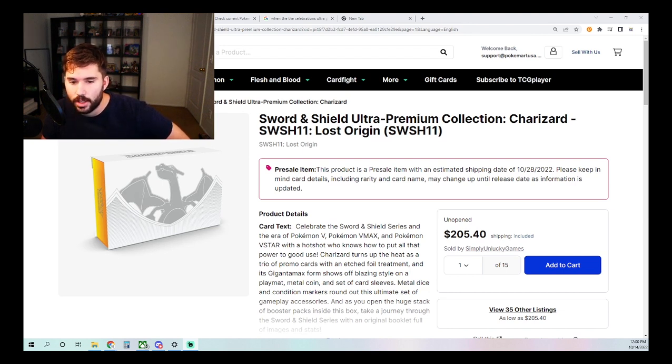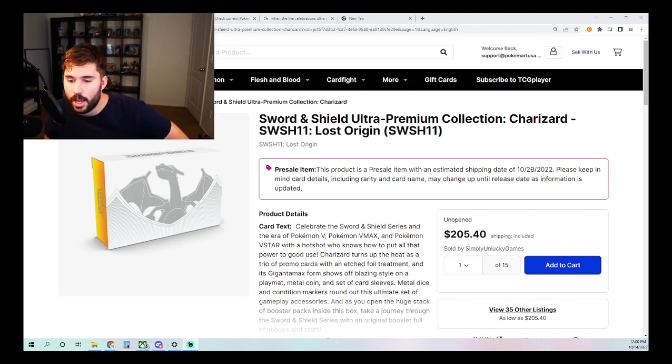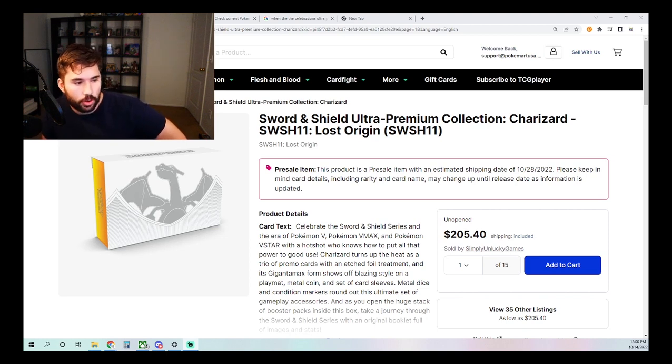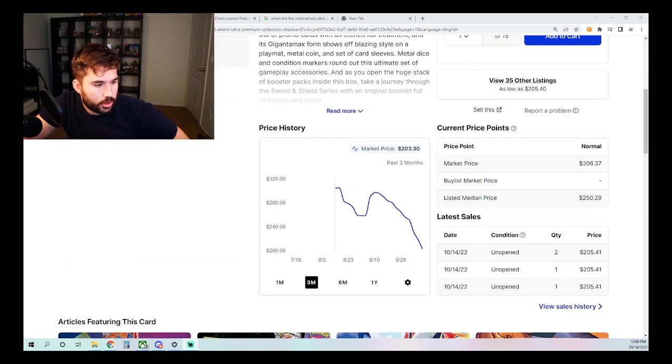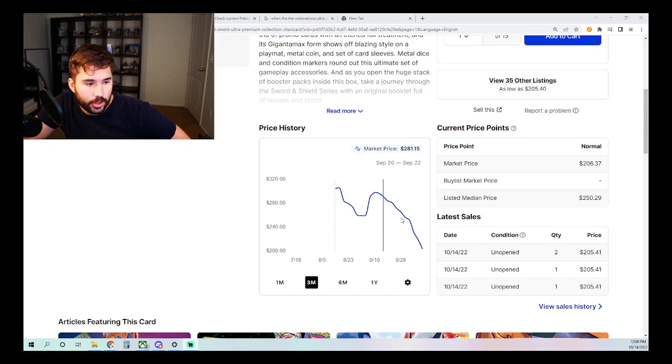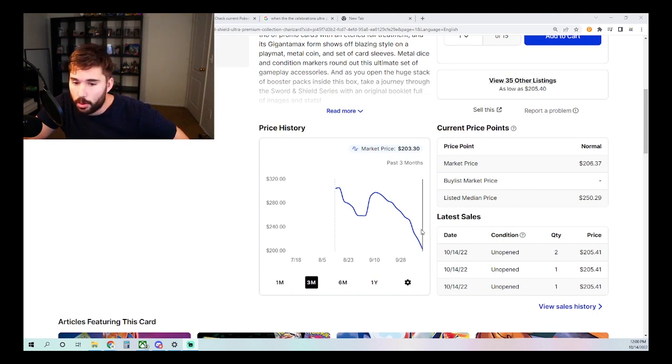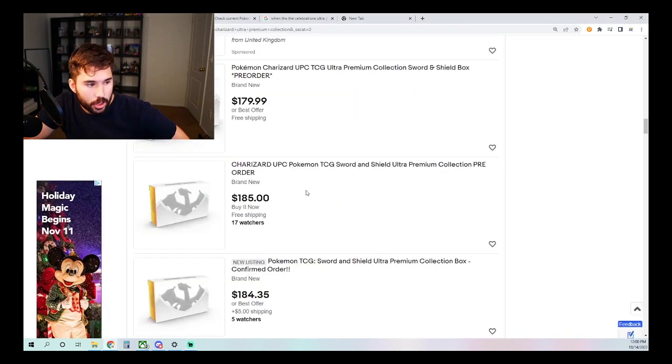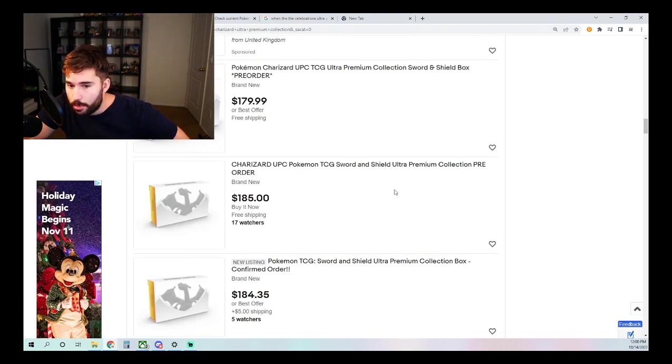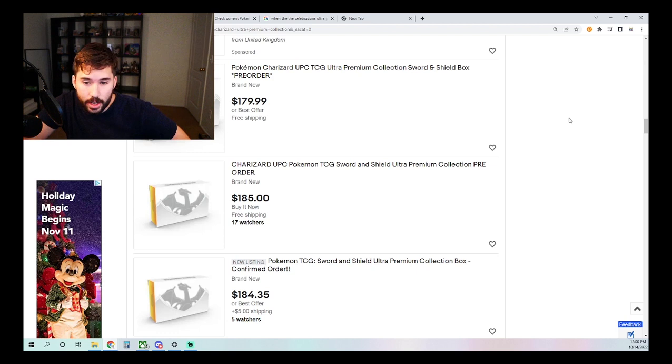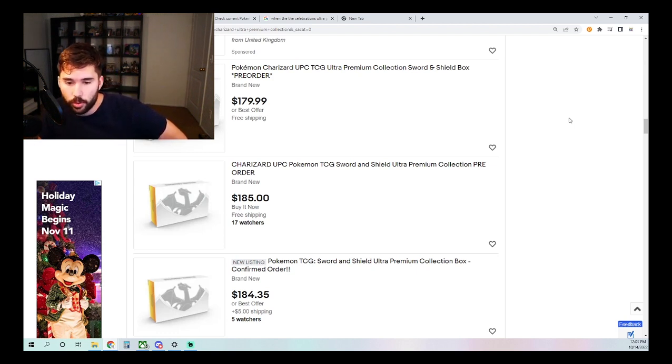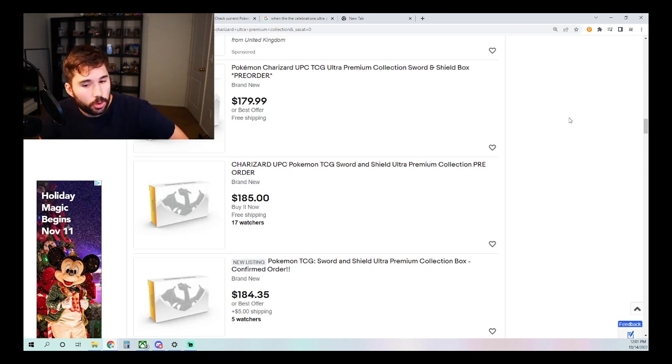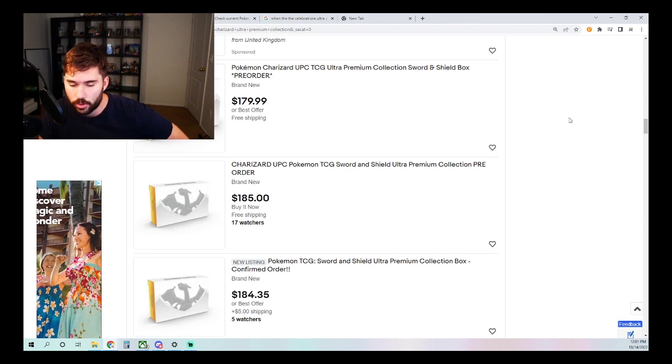But now let's jump into it with today's topic. So as mentioned, we've recently seen a price decrease in the overall value of the Sword Shield Ultra Premium Collection Charizards. You can see that it was originally at its highest point of $305 on TCG Player, and now we're seeing it at around the $203 price point. We can also see that the cheapest prices currently available on eBay are around $180. That is a drastic price decrease from what we originally saw it for at its highest point. So people are probably wondering what caused this rapid drop.